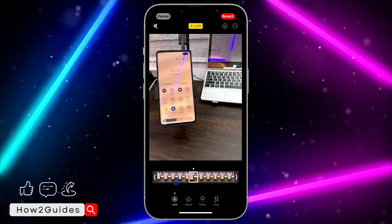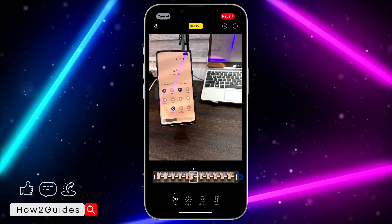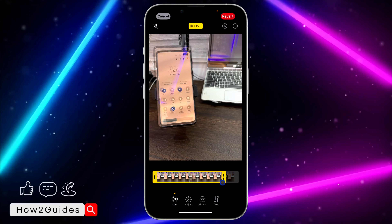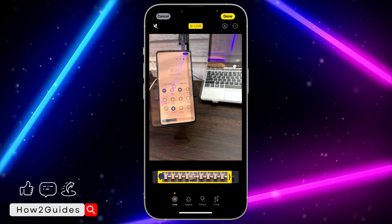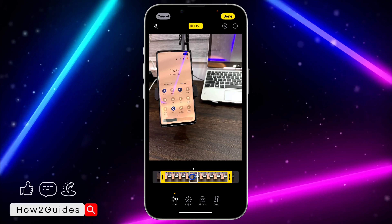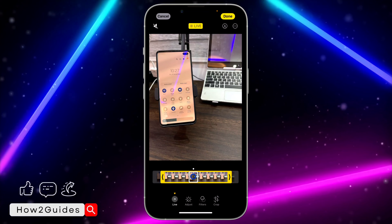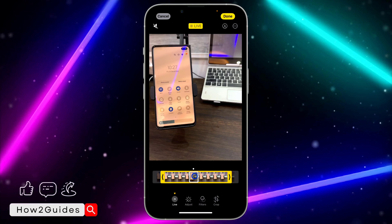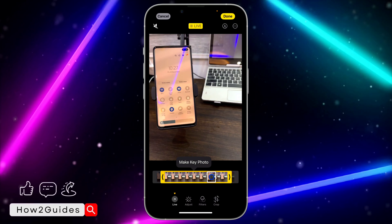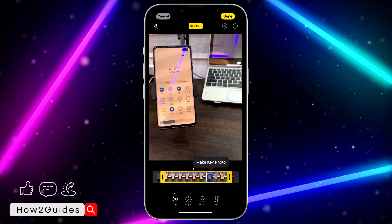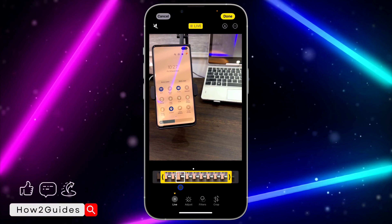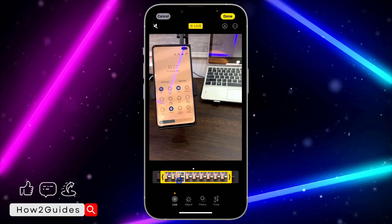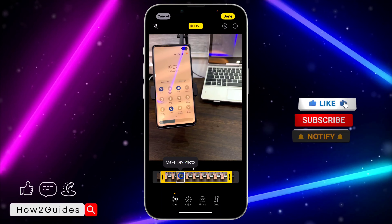Click on Trim and you can trim it right from here. It's very easy and straightforward. You can also change the focus — this sets the key photo, which is the still image that displays on your iPhone. You can change the key photo as well.